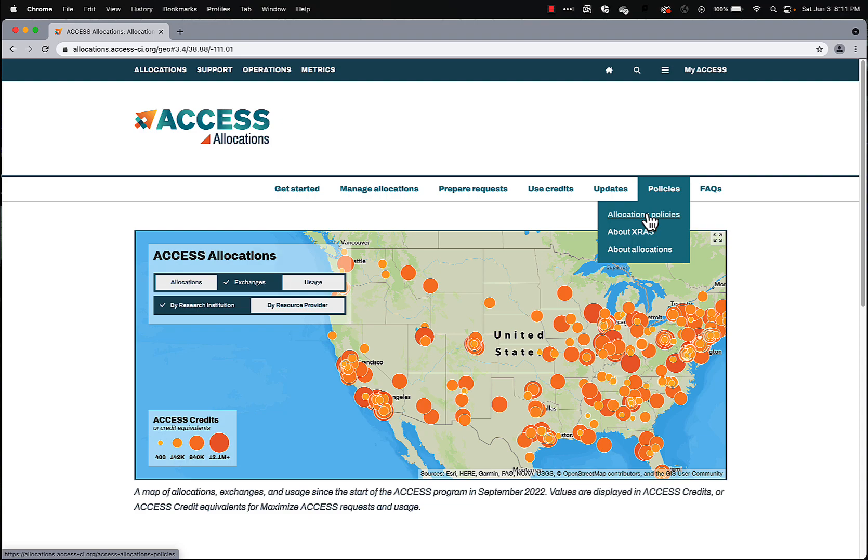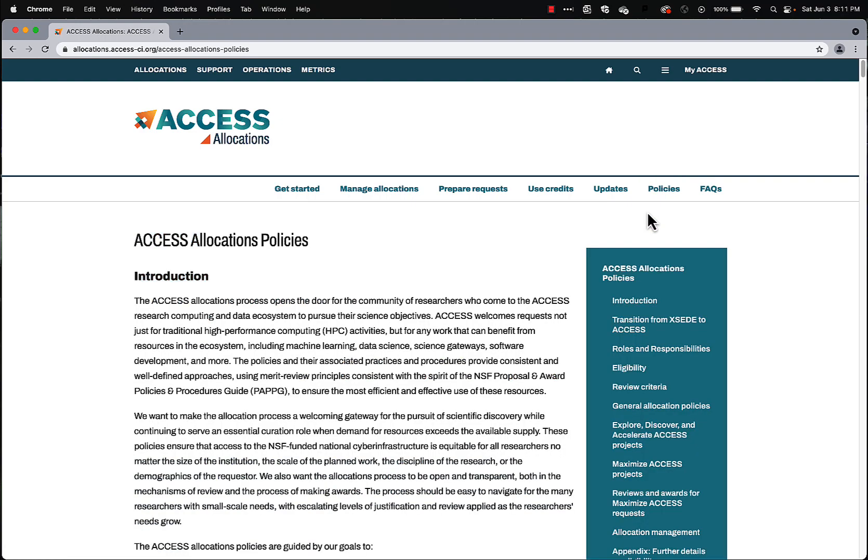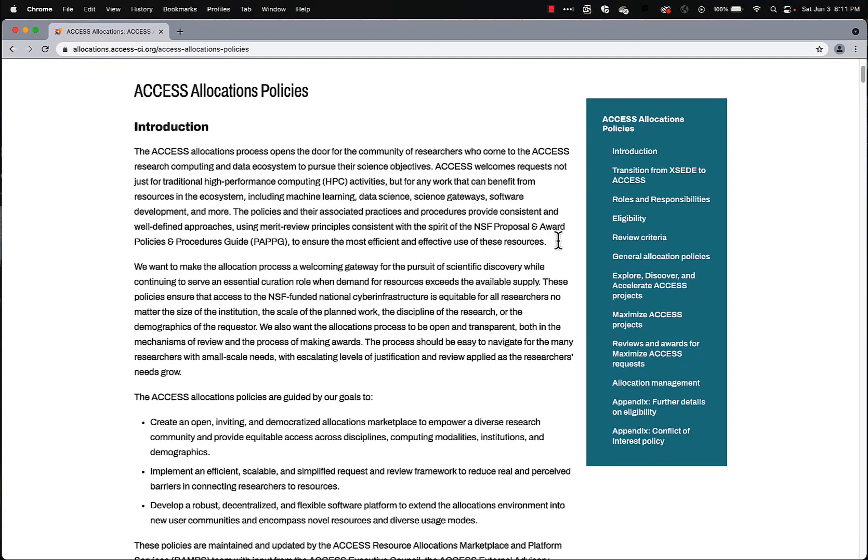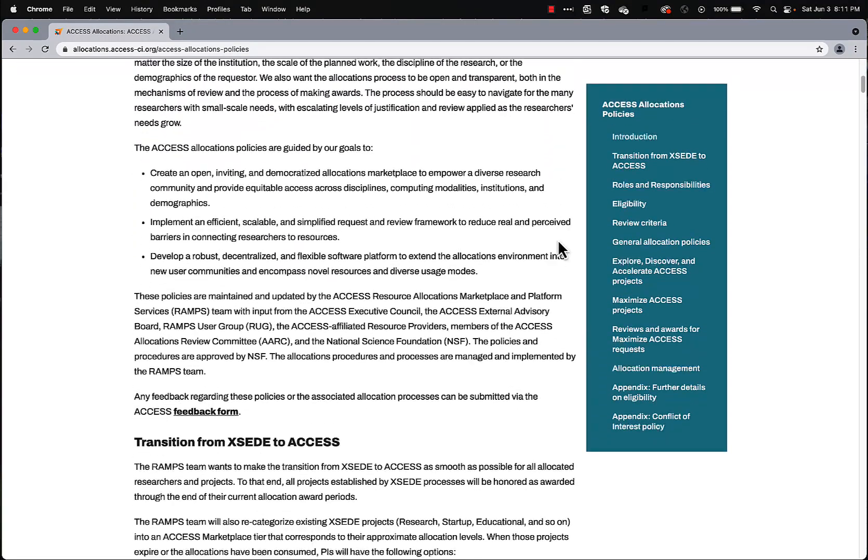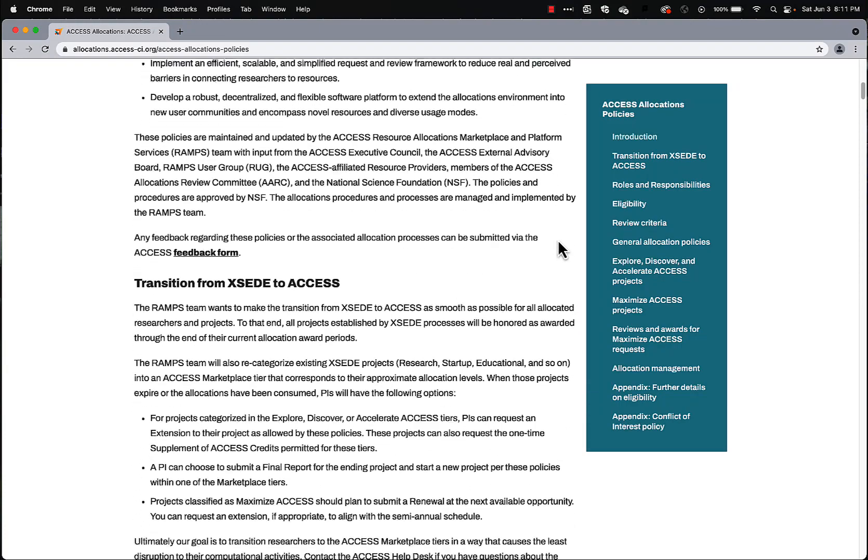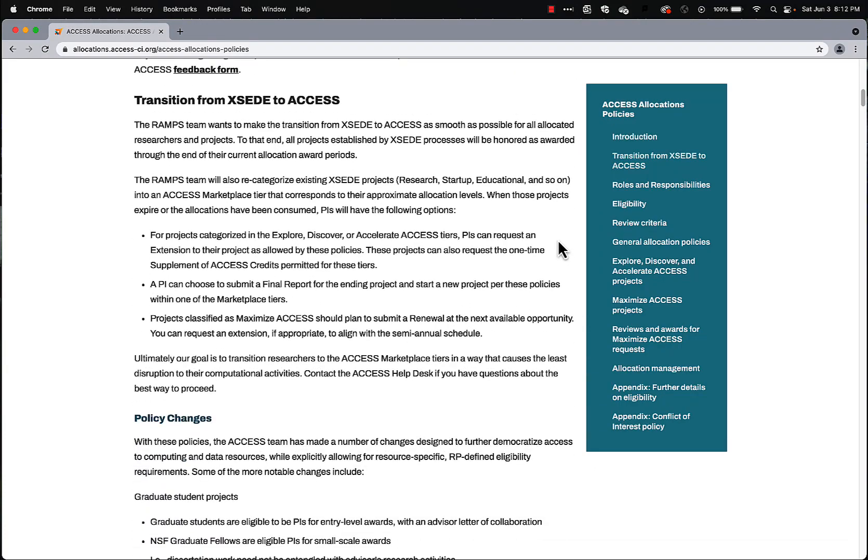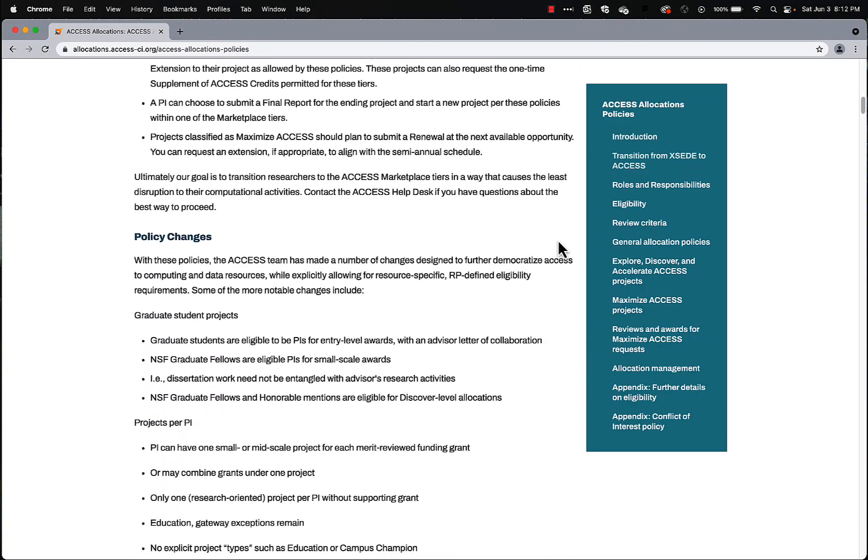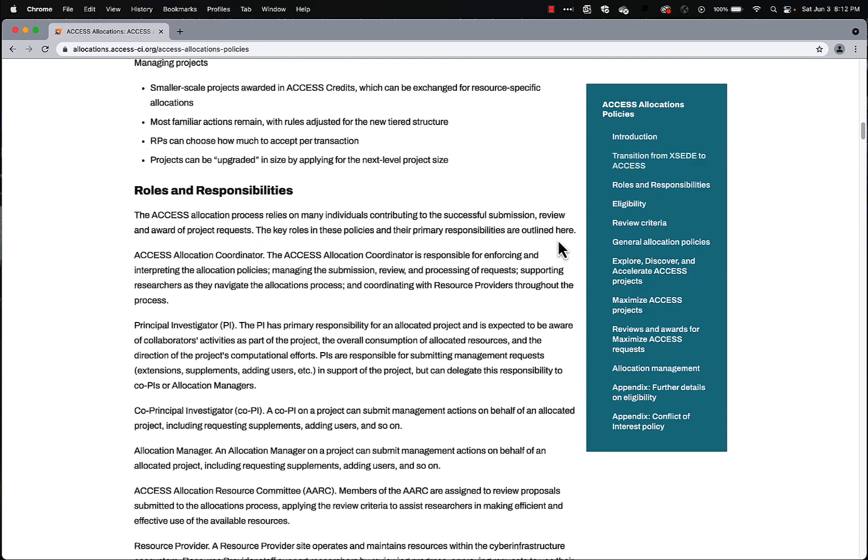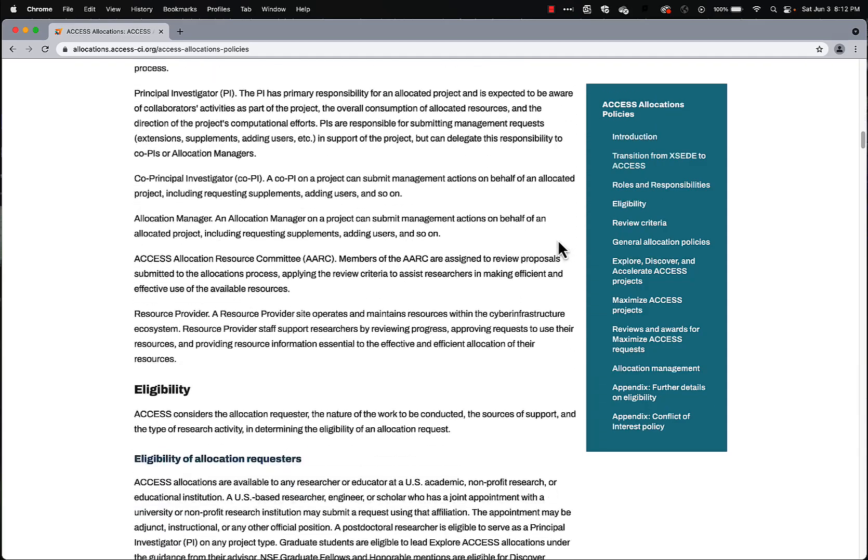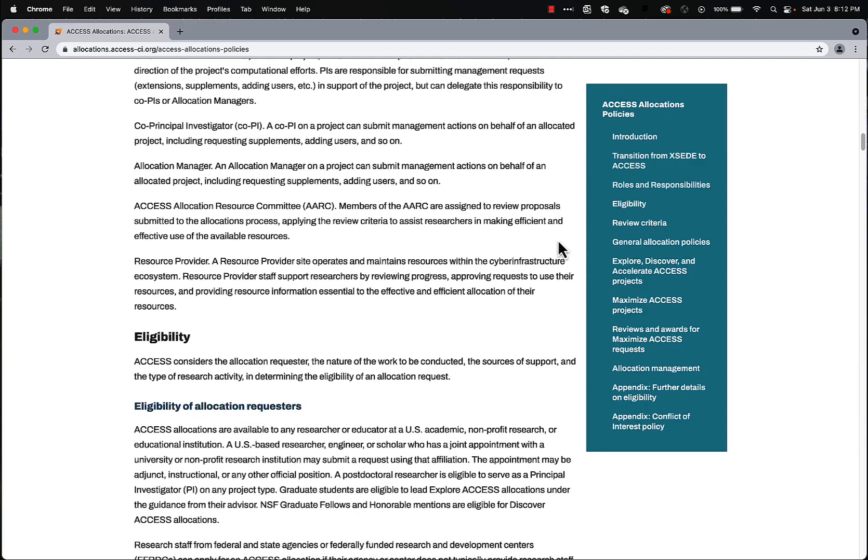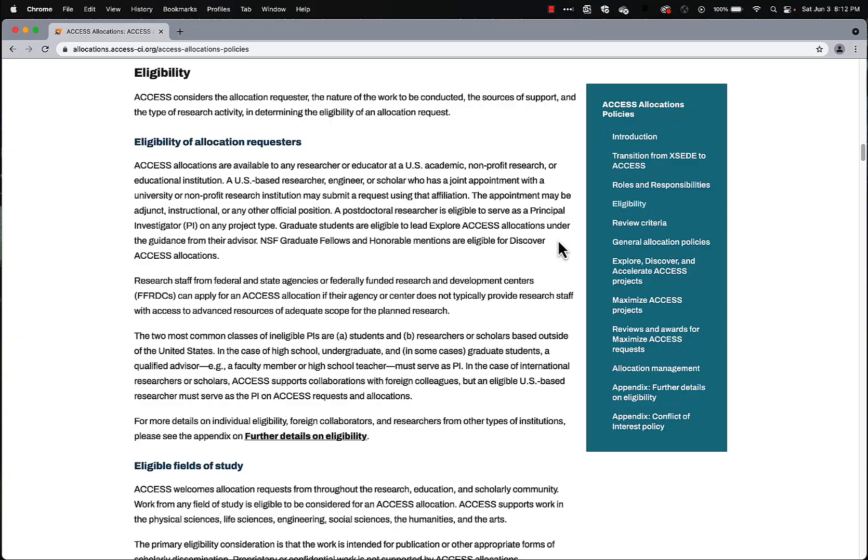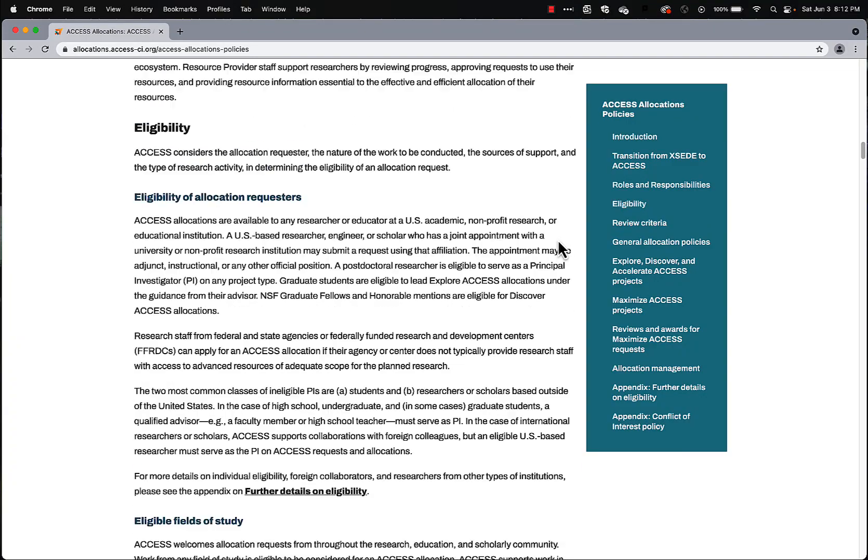Allocations policies are where you can find information about the different policies that apply to your access allocation, including all your roles and responsibilities. I encourage you to read that once you have an allocation.